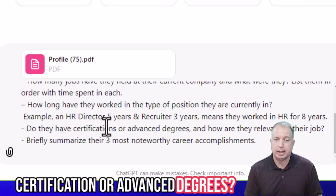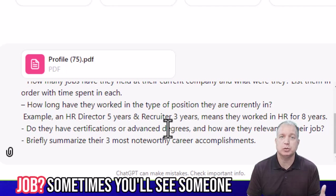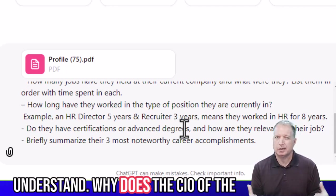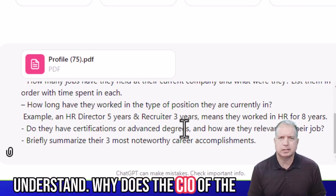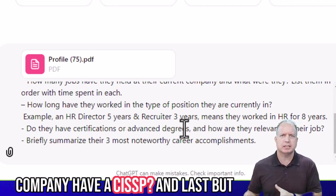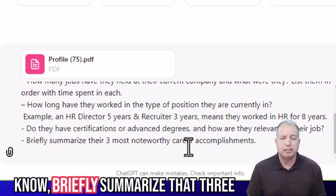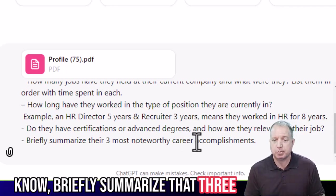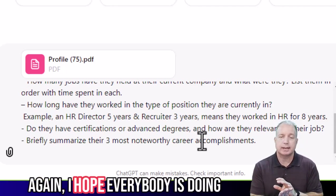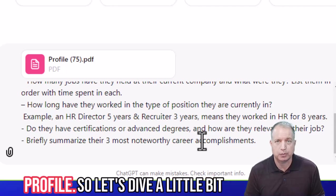Do they have any certifications or advanced degrees and how are they relevant to this job? Sometimes you'll see someone has a degree and you don't quite understand why — like why does the CIO of the company have a CISSP? And then last but not least, in terms of basics, briefly summarize the three most noteworthy career accomplishments. That's stuff I hope everybody is doing when you're looking at a LinkedIn profile.